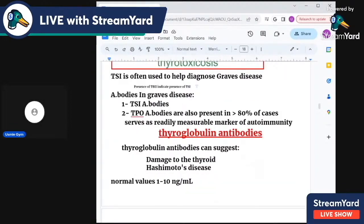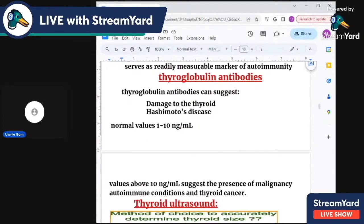Now, antibodies in Graves disease — what are they? TSI, thyroid stimulatory immunoglobulins, and TPO in 80% of cases.